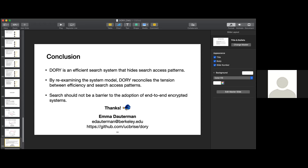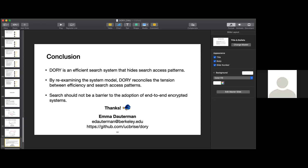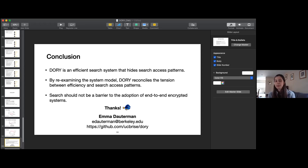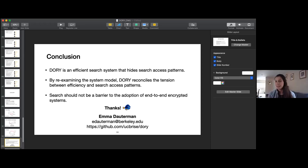An audience member asks about scalability, noting that linear scan won't scale well for very large databases. The speaker agrees, explaining that Dory targets the workloads gathered from the survey of end-to-end encrypted file system companies — where the upper bound is around 1 million documents and typical use is closer to 50,000. For those workloads, a linear scan is acceptable. For much larger document sets or different applications, linear scan would not be the ideal solution.